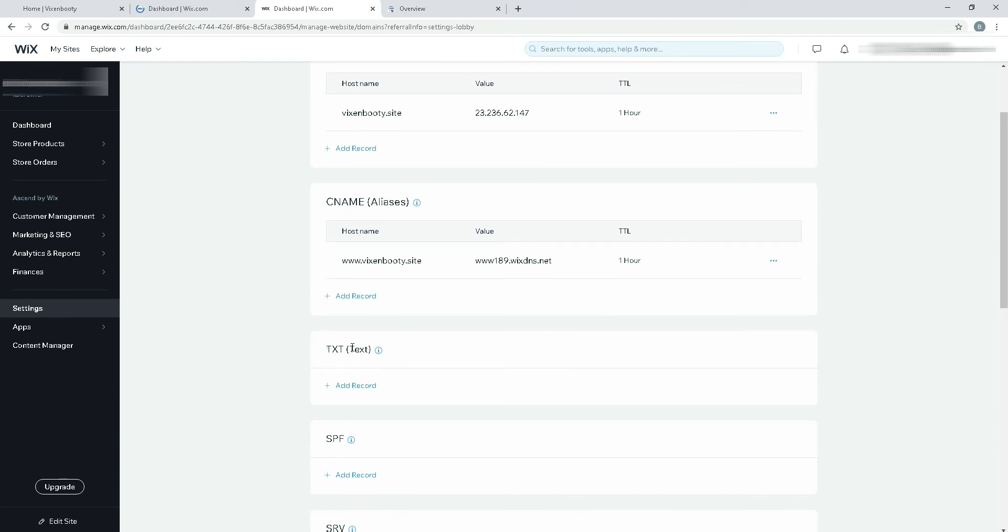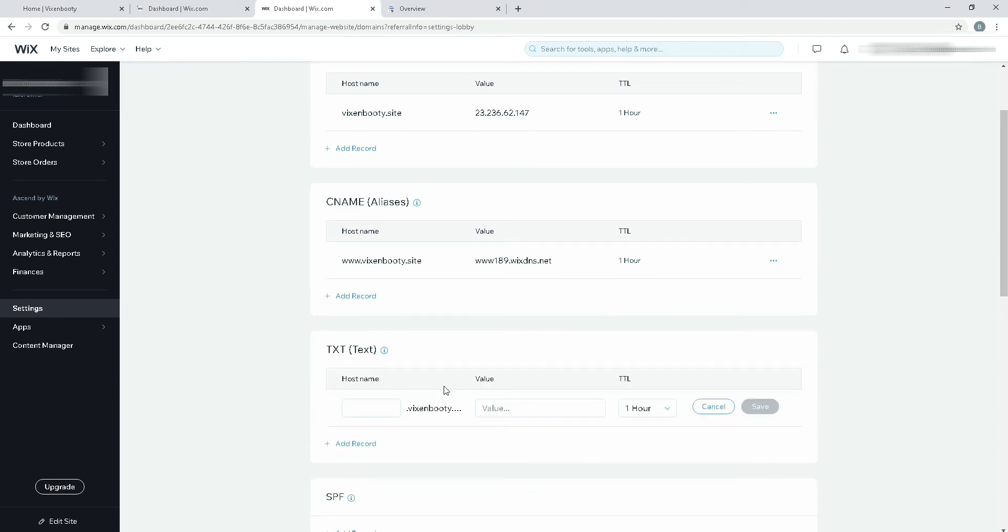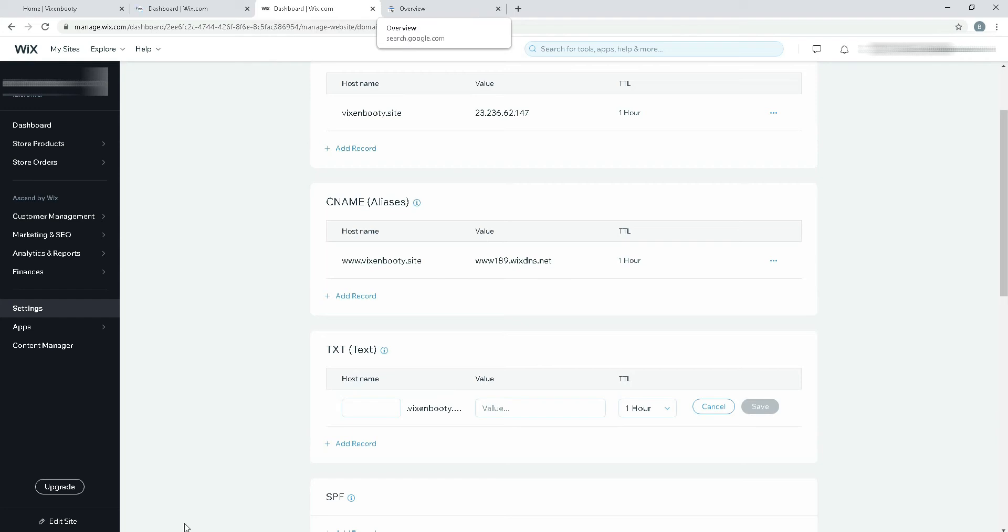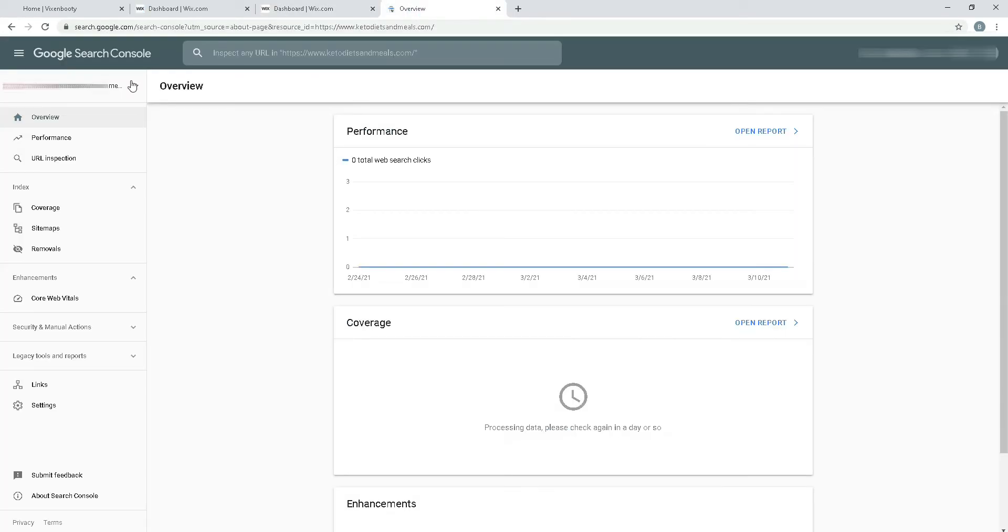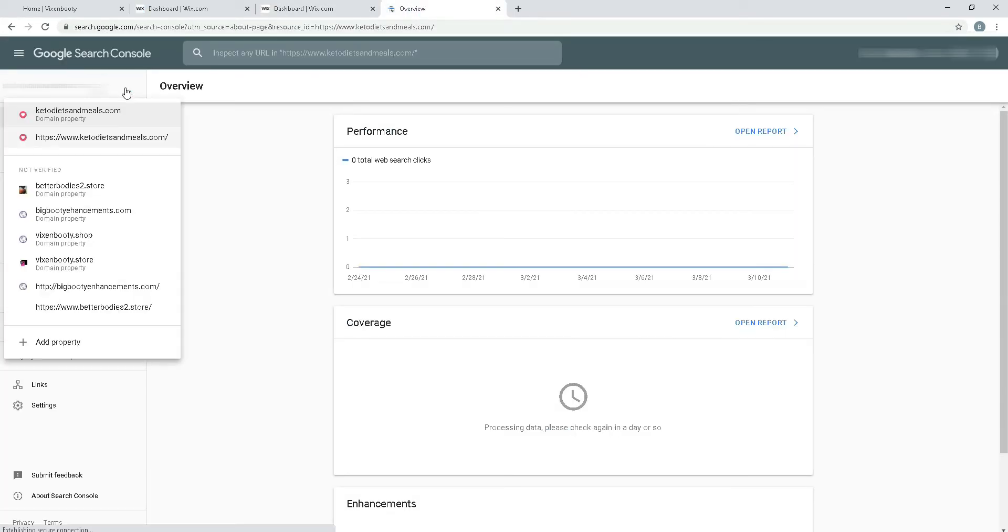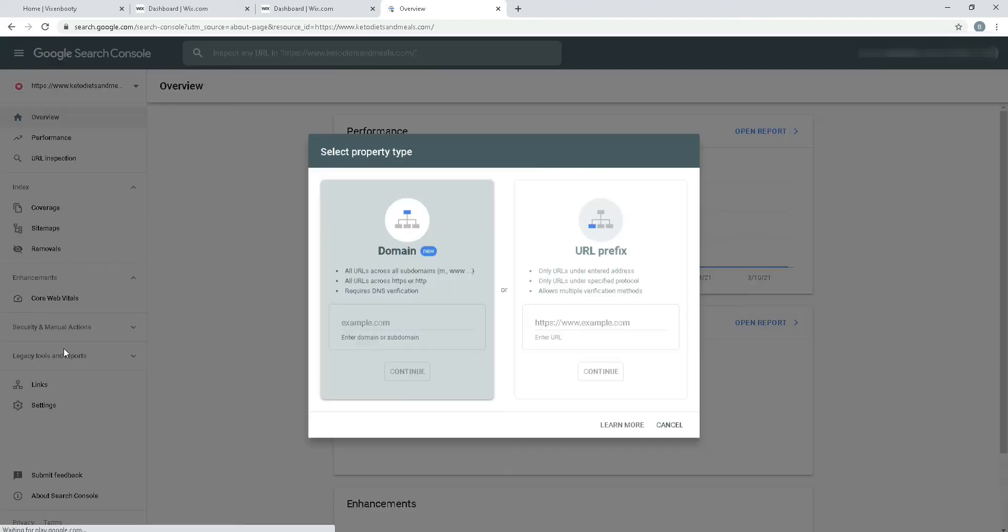First I'm going to copy the link of the website. I have copied the link and now I'm going to click here and add another property.